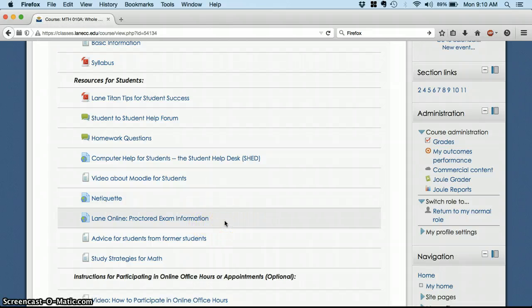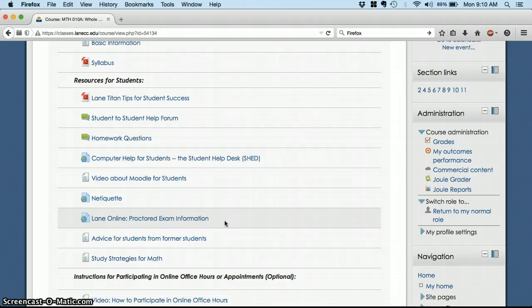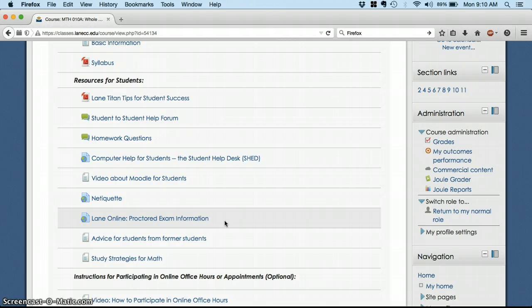Proctored exam information, you'll need to read that before our first exam, which is scheduled for later this month in the testing center at LCC. You'll have a week to take it, and I'll have more information on that at the beginning of next week, when I've got all of the dates nailed down with the testing center.